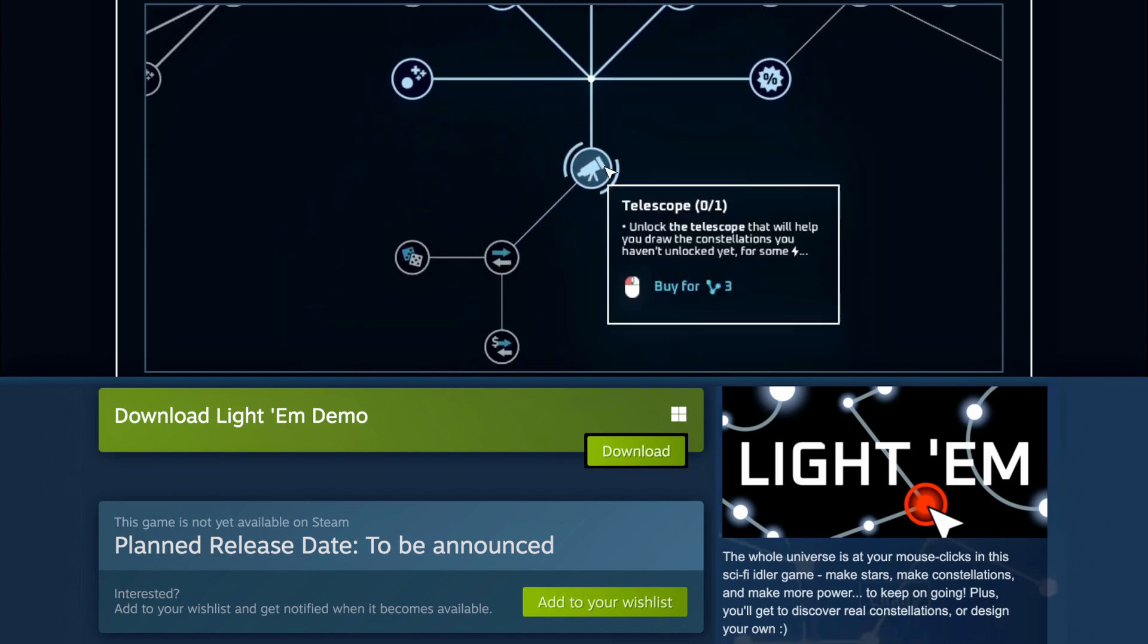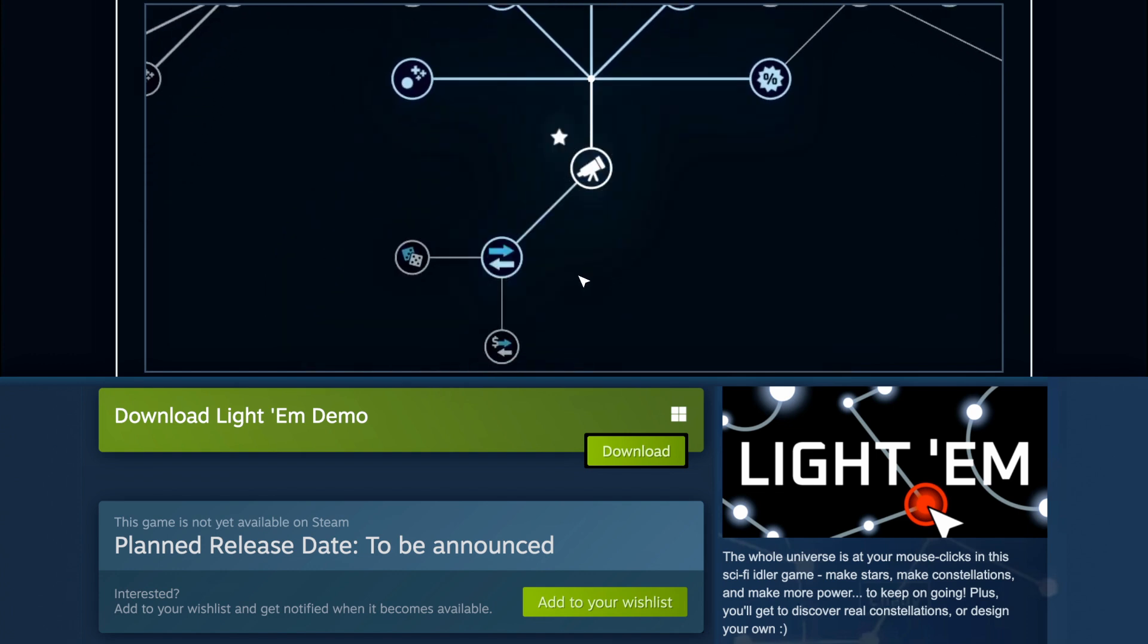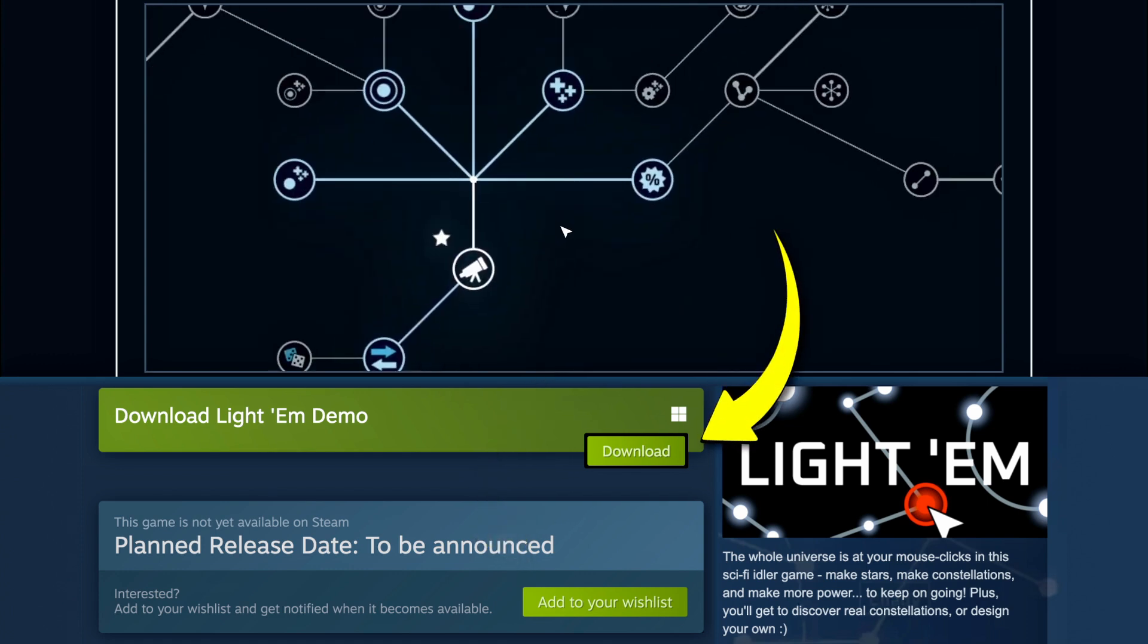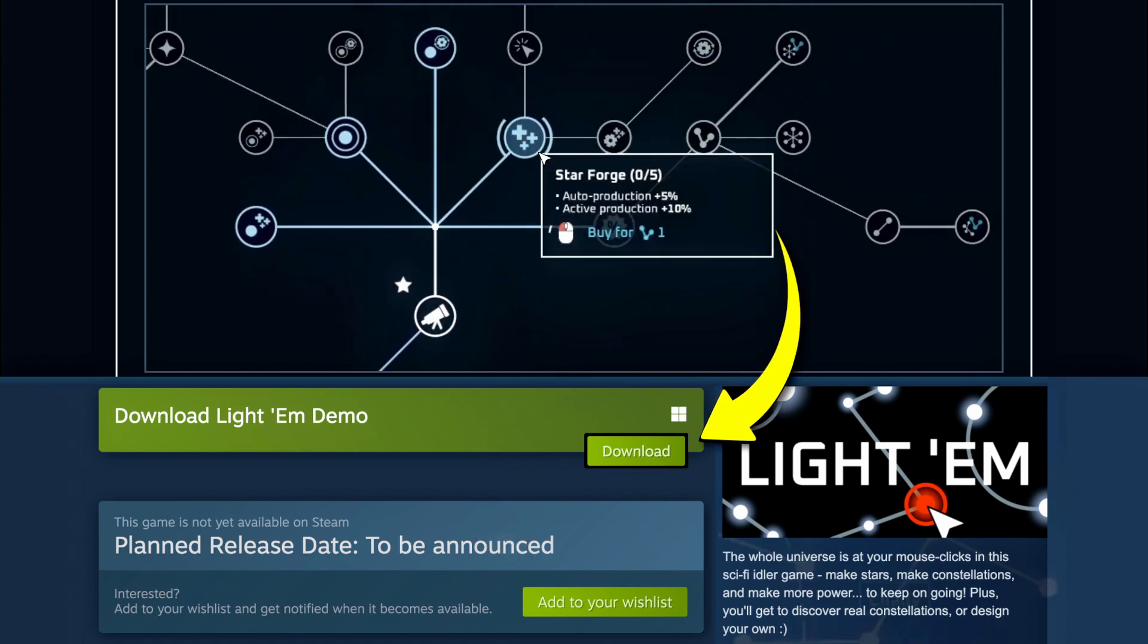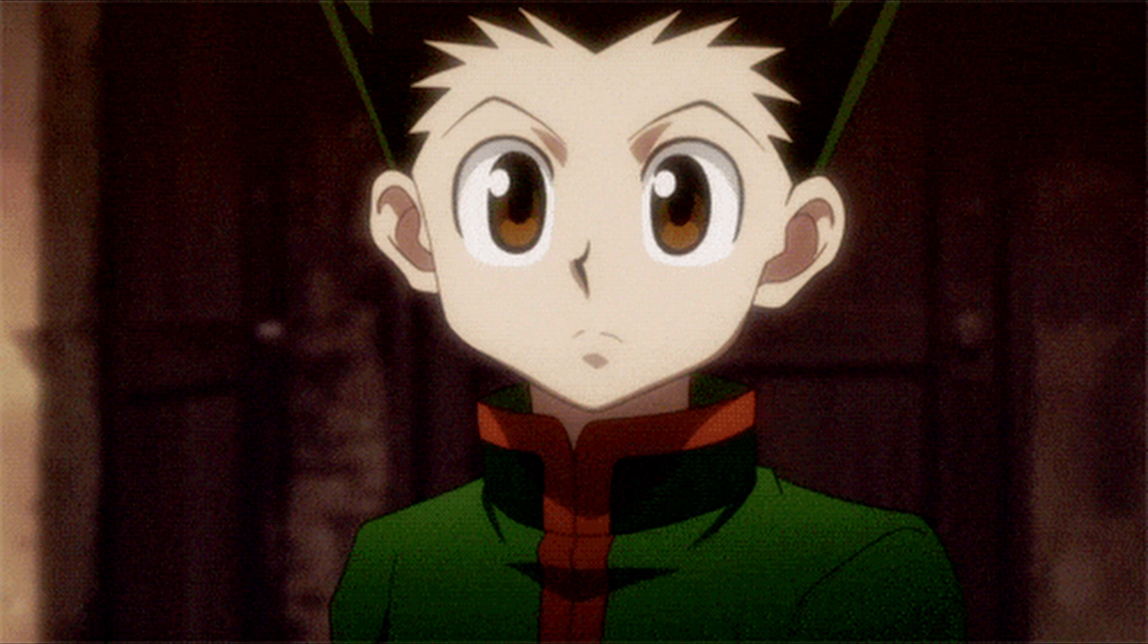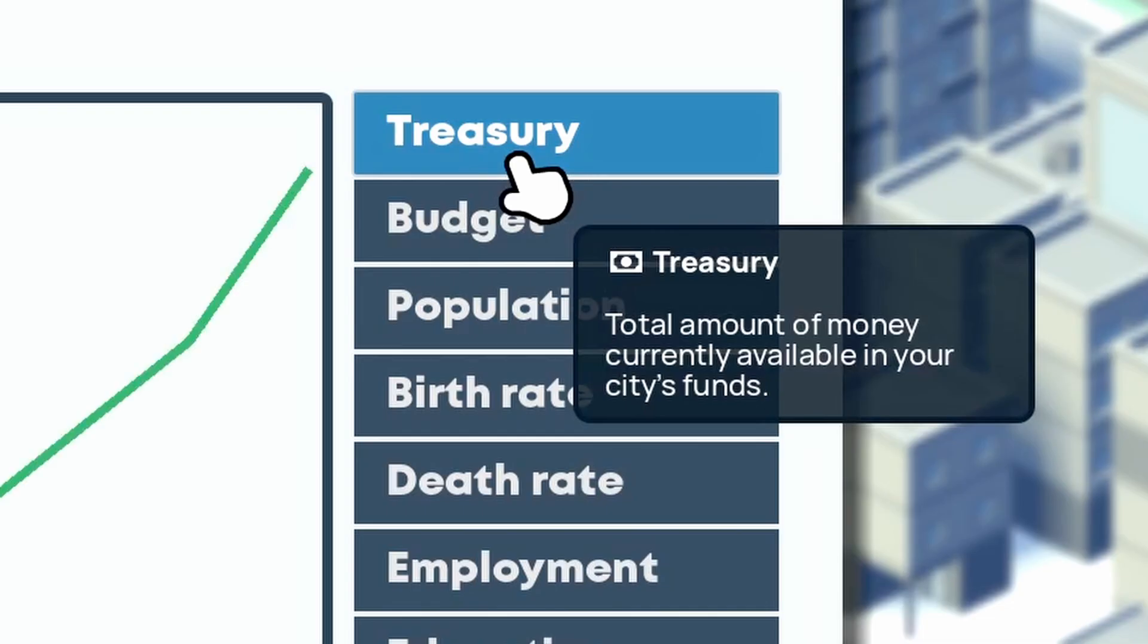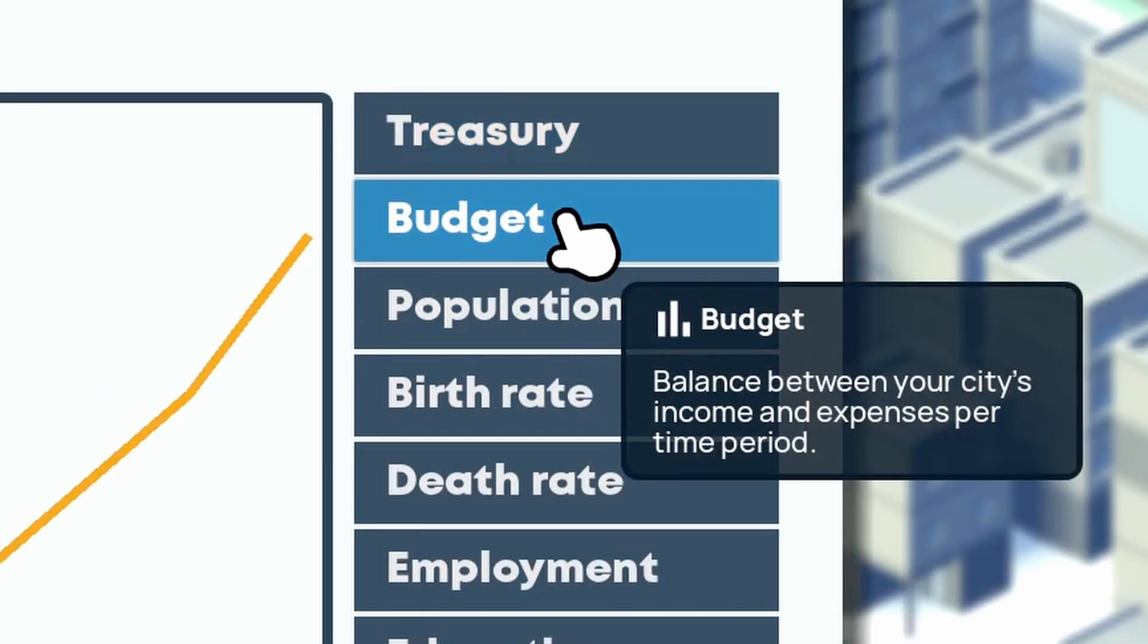Oh, and by the way, if you're curious about Lighthem, you can wishlist it on Steam, and there's a free demo available. Okay, so how exactly can you create this kind of tooltip?